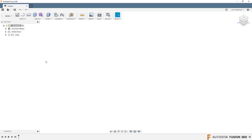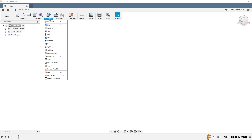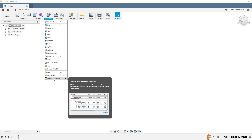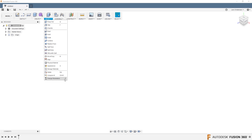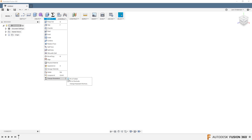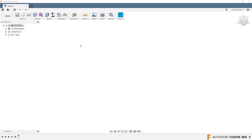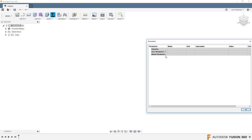I have touched on parameters in previous live streams and videos, but I think it's a good thing to keep bringing up. First of all, if you're not familiar with parameters, go to the Modify dropdown and you'll find Change Parameters at the bottom. I like to click the three dots and pin it to the toolbar — that brings this menu up here and makes it a little bit easier to access.